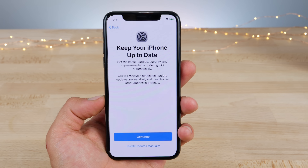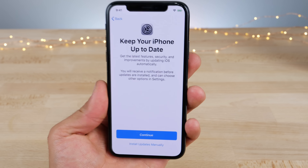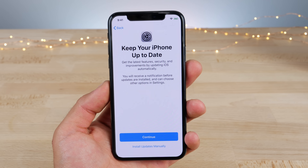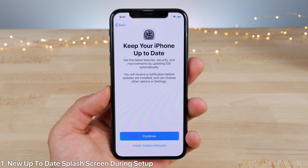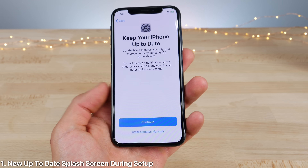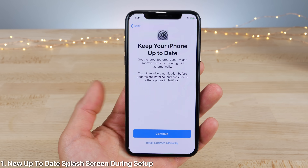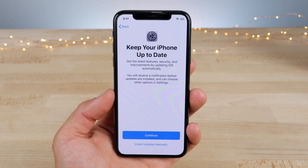The first thing you're going to notice is from the setup screen — there's a new splash screen letting you know that you need to keep your iPhone up to date by enabling automatic software updates, and these can be found in the settings page.